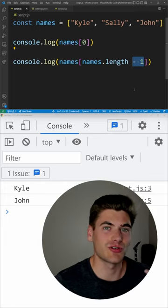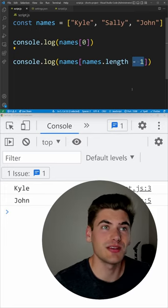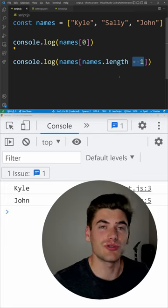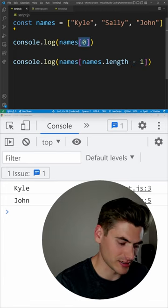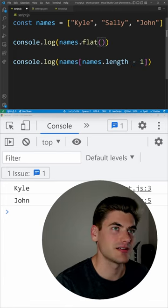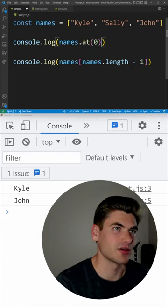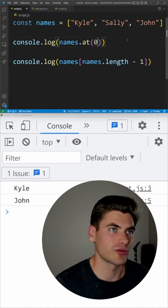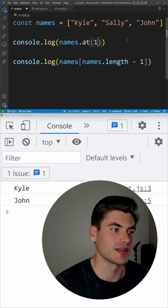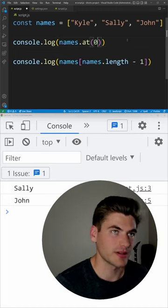which is why JavaScript created an at method that allows you to do the exact same thing you can do with brackets. So I could say dot at and pass in, for example, zero, and that's going to get me the very first element, or one is going to get me the second element.